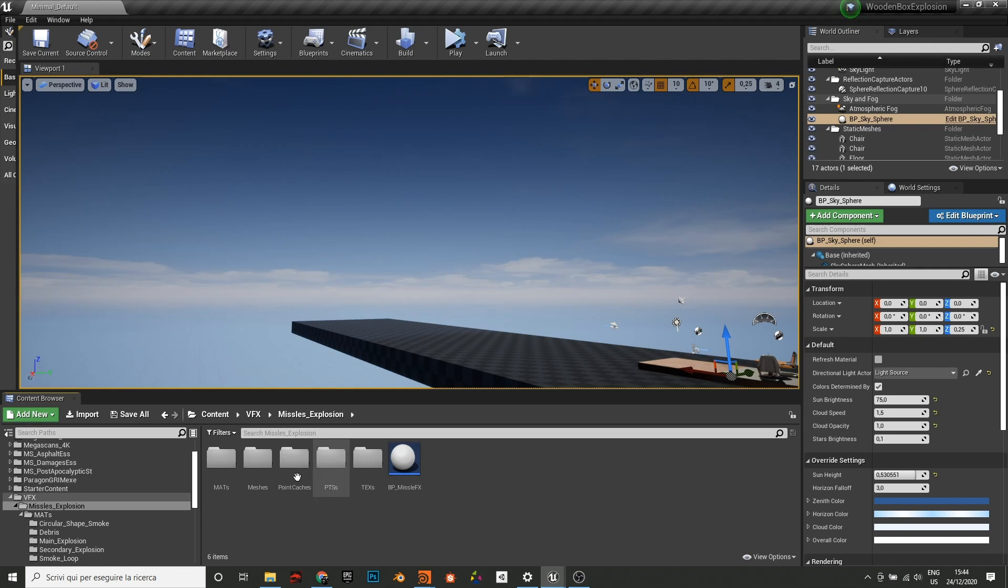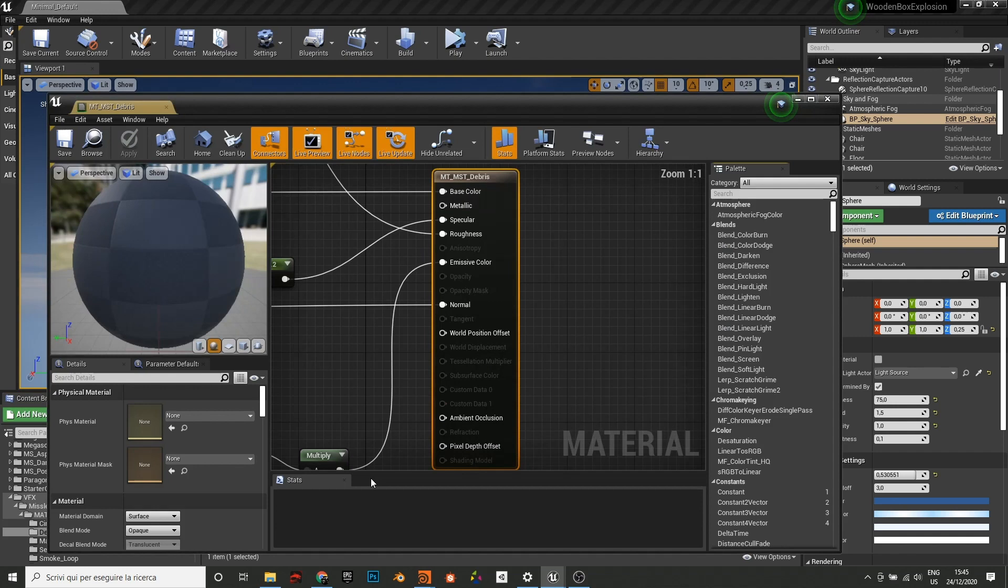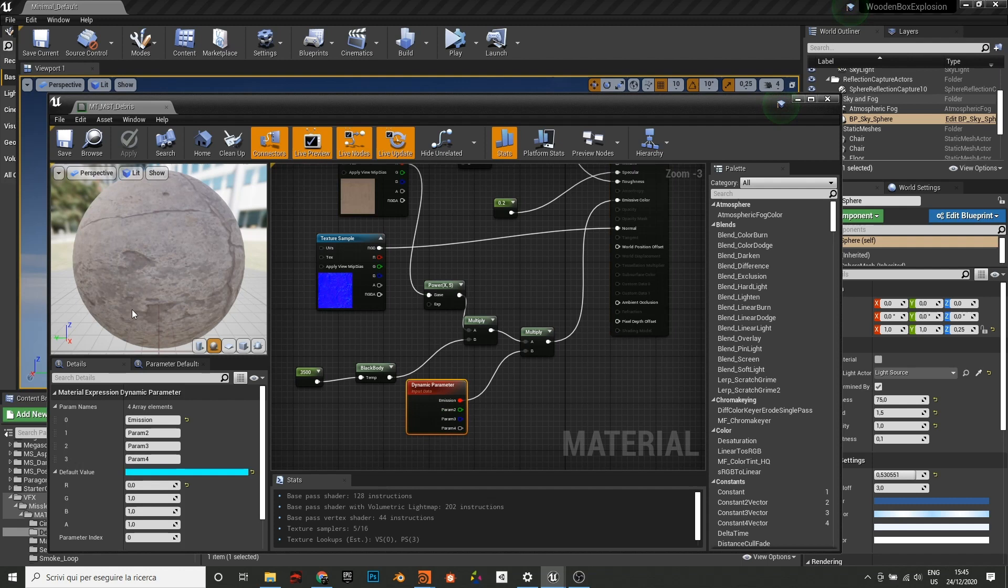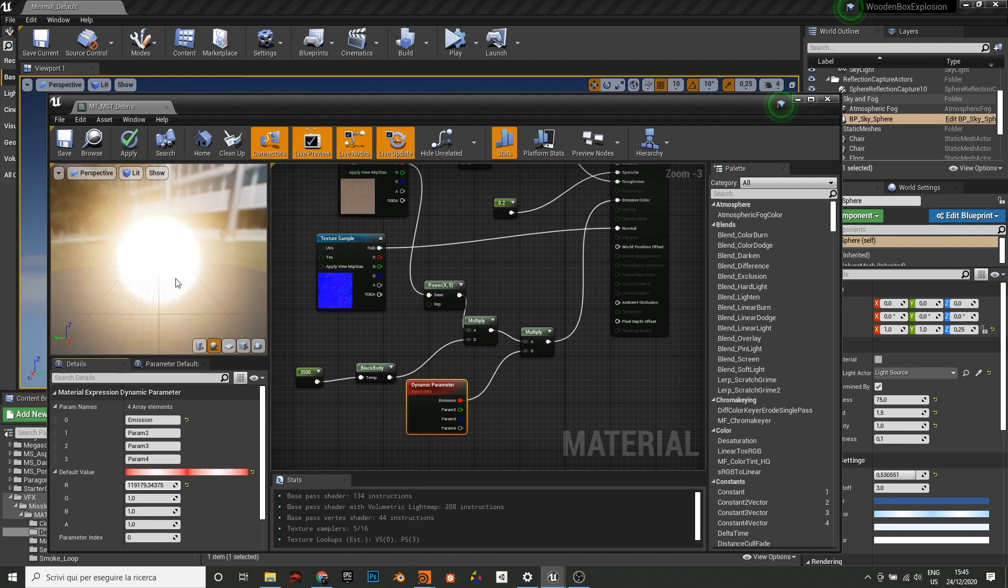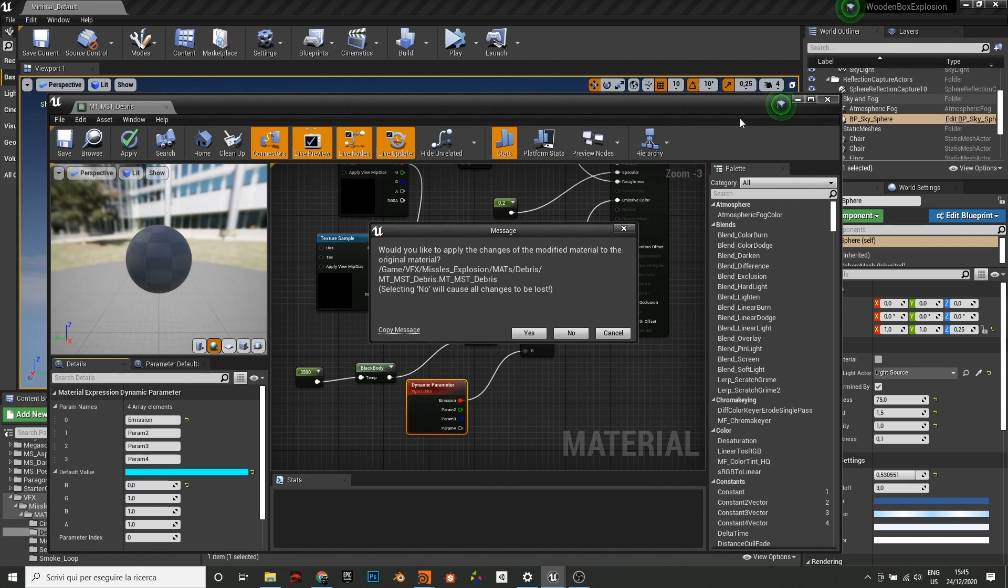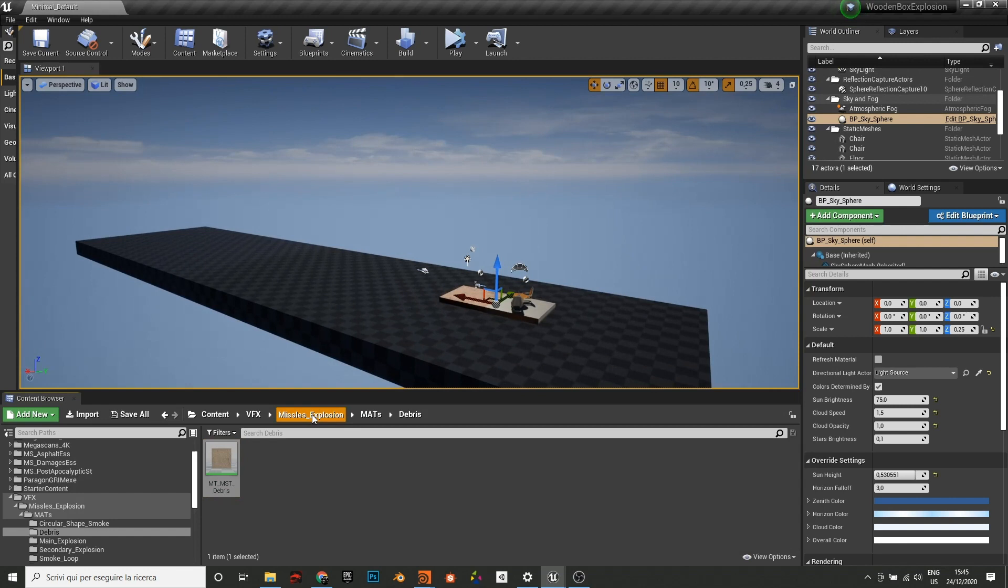This is I think everything. The debris is super simple material, just a dynamic parameter to drive the emission. And I think that's it.